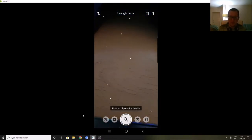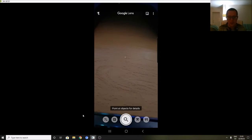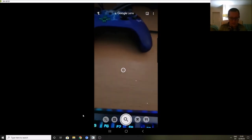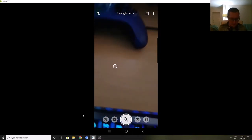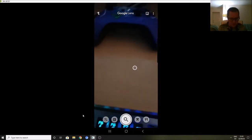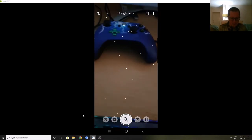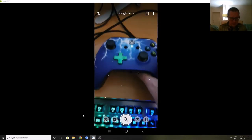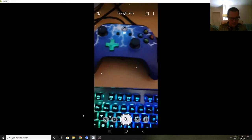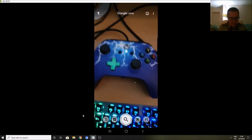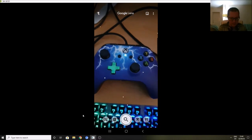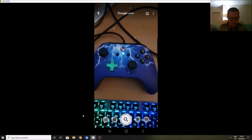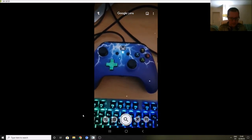It works really well. For example, if I just get this game controller of the kids here and take a picture of it with the little magnifying glass icon, it tells me...